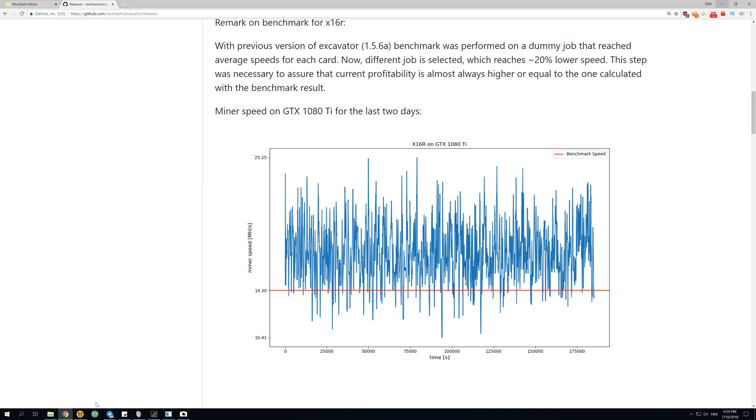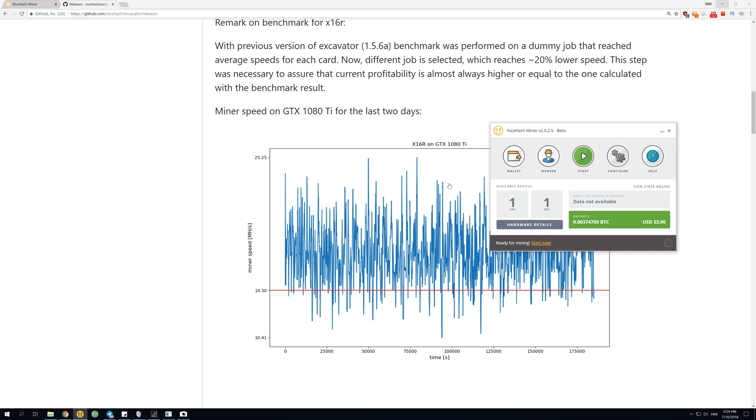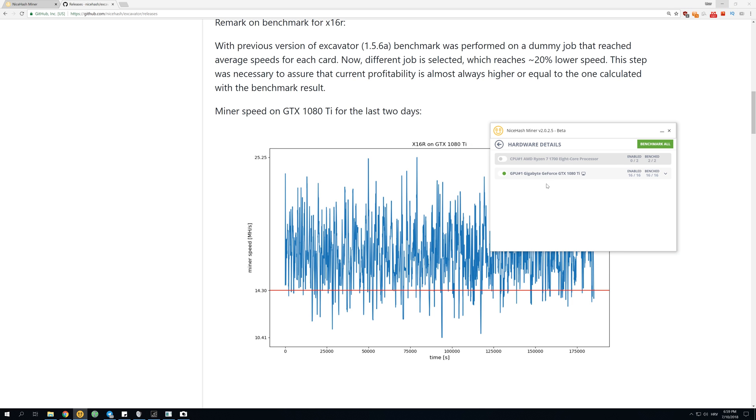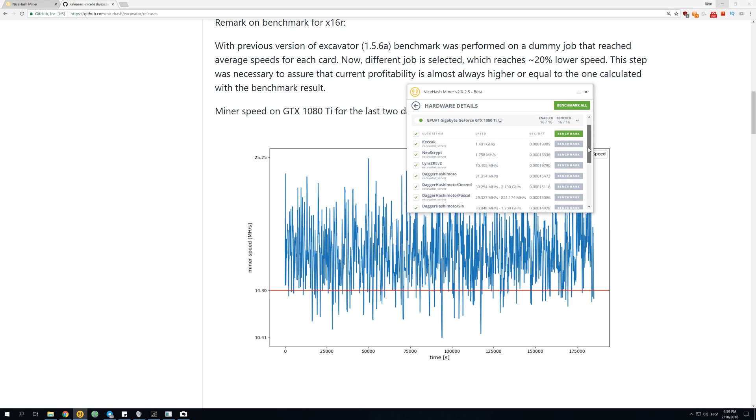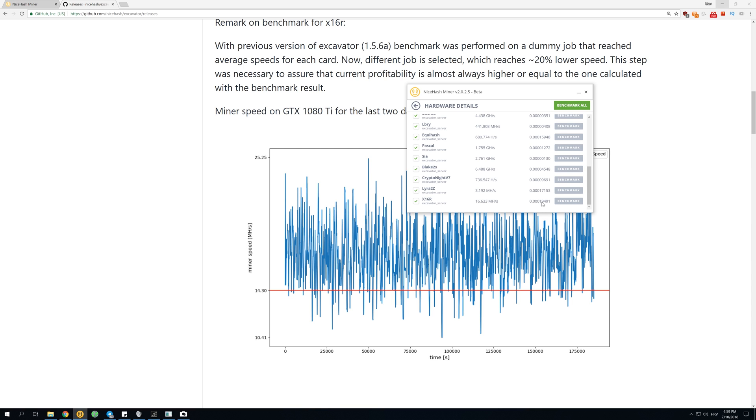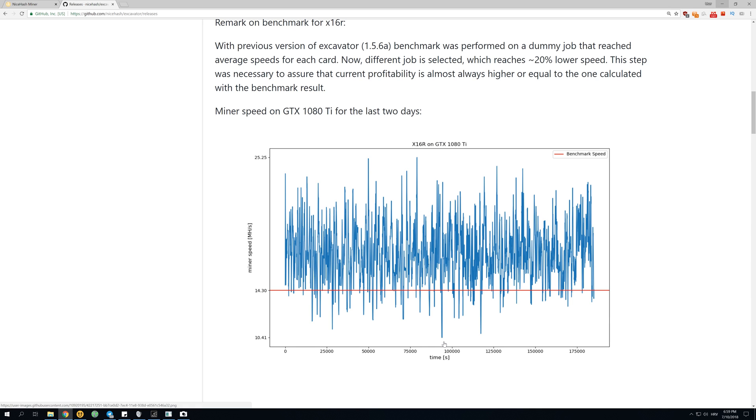If we go over here to NiceHash, you can see in algorithms that right now it's reporting that I'll be making 19.5 thousand satoshis per day on a 1080 Ti with 16.633 mega hashes per second. This is going to change a lot depending on the algorithm which you get. We can see over here that some algorithms get as low as 10.41 mega hashes per second and some algorithms get as high as 25.25 mega hashes per second. This is a huge difference between the hardest and the easiest algorithm to benchmark.